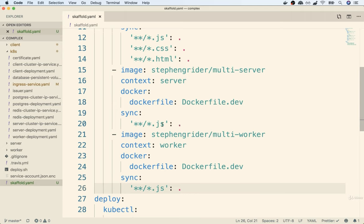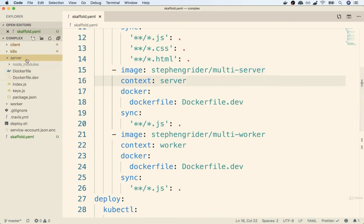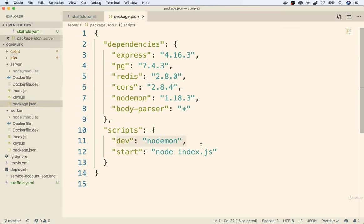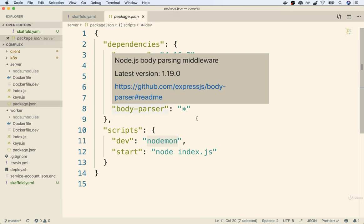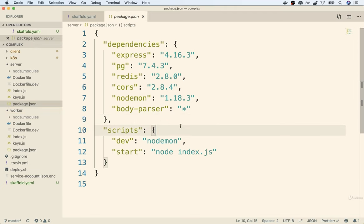The only time you want to use mode two syncing files is when your subprojects have some ability to detect changes and automatically reload themselves. We built that into our server and worker projects — the Dockerfile.dev for each of those starts up the projects using the dev script, which runs nodemon. Nodemon watches for changes in the local project directory inside the container and automatically restarts the project. If your subprojects don't automatically respond to newly synced files, you'd want Skaffold to operate in mode one — automatically rebuilding the entire image on any change.